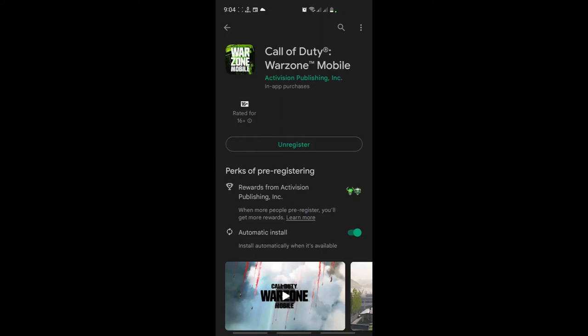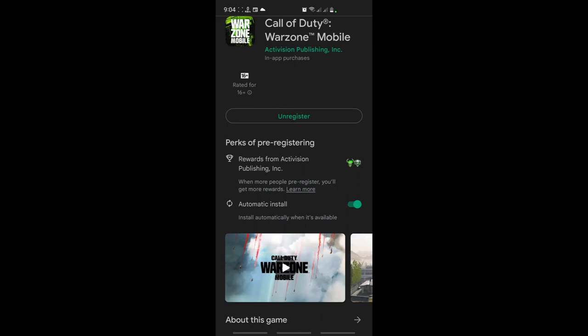Once you register and turn on automatic install, it will install automatically when it is available. It is already written here, as you can see.